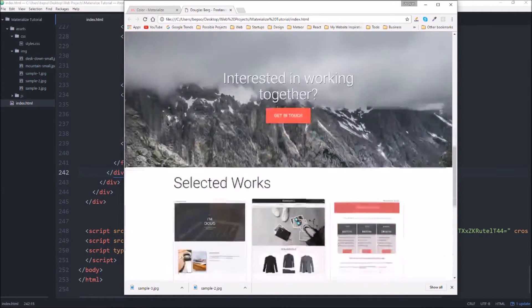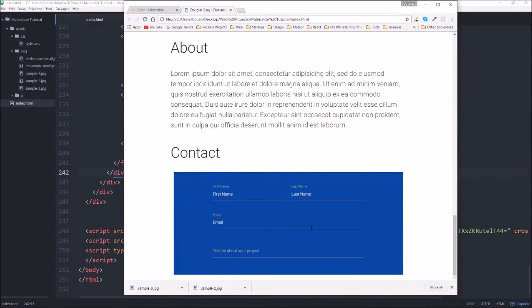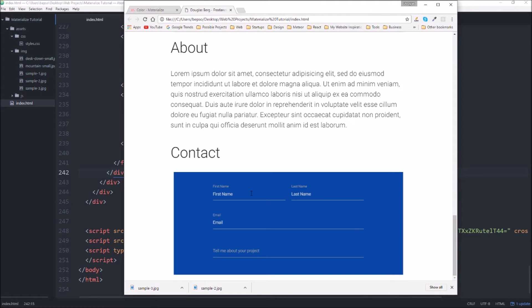So if you scroll down to the bottom of our site so far you can see what we ended with our contact section. The next thing we're going to do is we're going to create a footer.